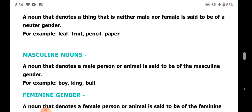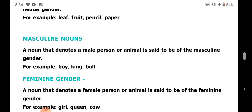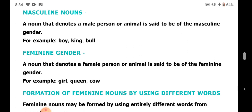Next, masculine nouns. A noun that denotes a male person or animal is said to be of masculine gender — for example: boy, king, bull. A noun that denotes a female person or animal is said to be of feminine gender — for example: girl, queen, cow.